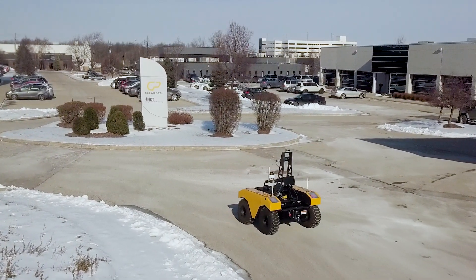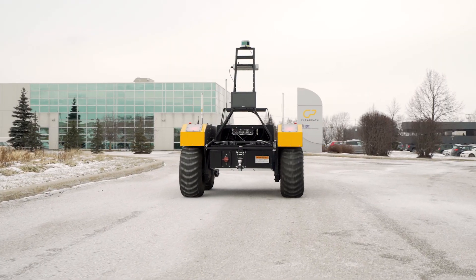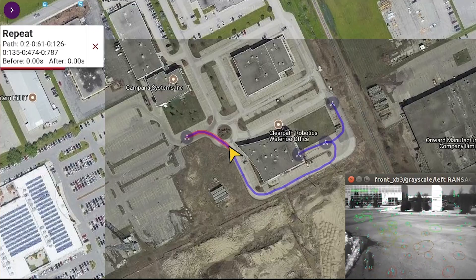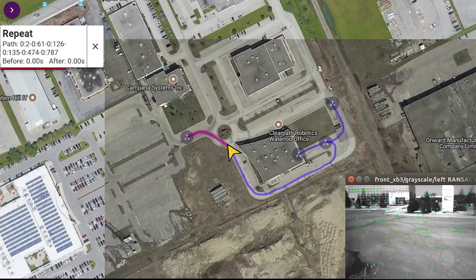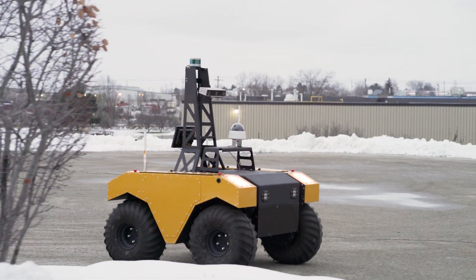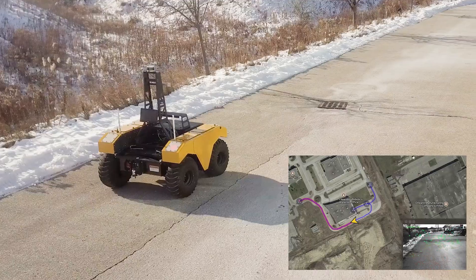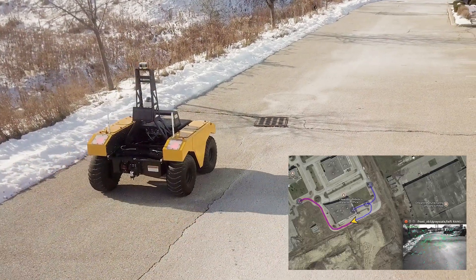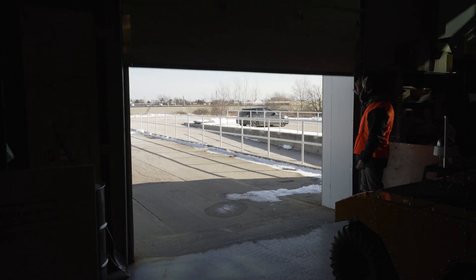Visual Teach and Repeat is an easy-to-use vision-based navigation package for mobile robots that uses features in the environment to follow a predefined path. Since the software only requires a stereo camera, Visual Teach and Repeat is best suited for applications that benefit from repeated traversals in unstructured, GPS-denied environments.